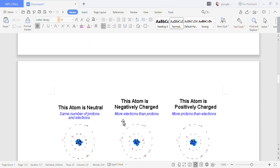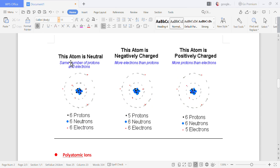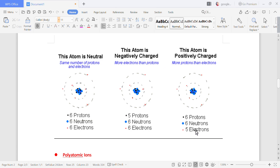Here is a visual summary. This atom is neutral because it has six protons and six electrons — plus six and minus six gives zero, so no charge. But here there are five protons and six electrons, so electrons are more and this is a negatively charged atom. And here there are six protons and five electrons, so protons are more and this is a positively charged atom.